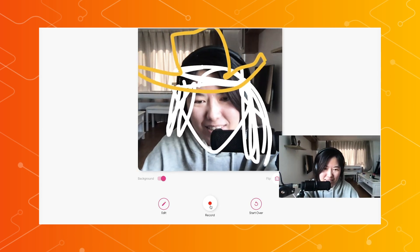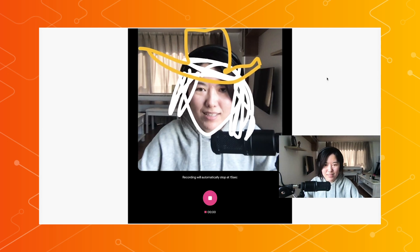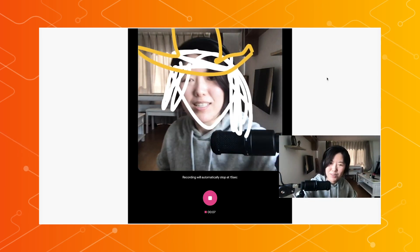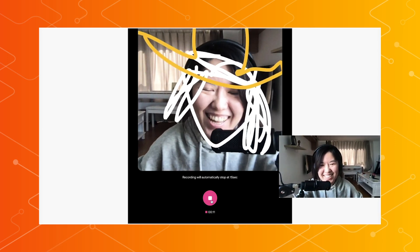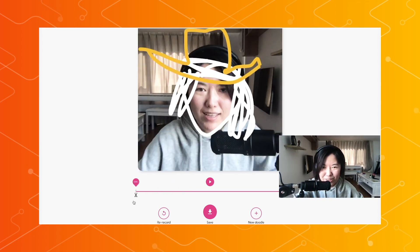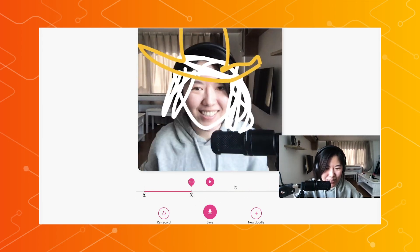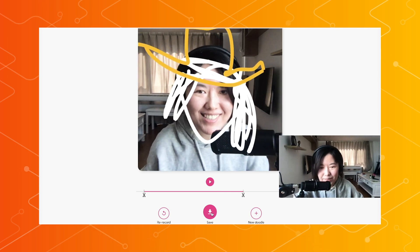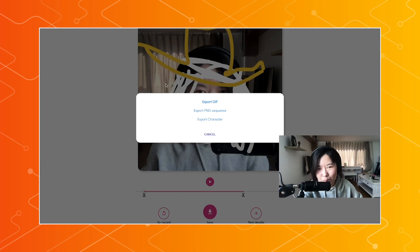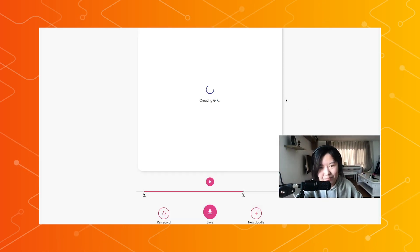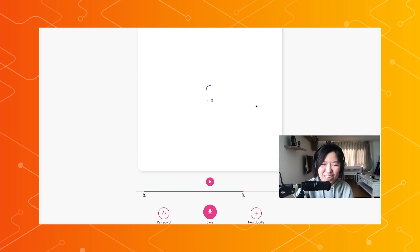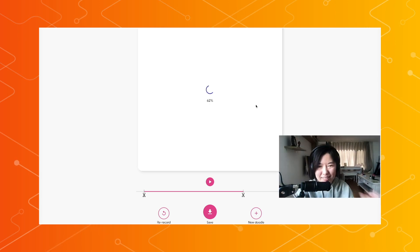Once you're happy with your design, you can hit record. You can record something up to 15 seconds in Scroobly. Once you're happy with the recording, we have a little trimmer for you to decide when to start and when to end. You can play it back to preview it as well. Once you're happy with the result, you can click save — we have a couple of export options so you can save it as a GIF, which of course is very much required for social media these days. All the encoding for the GIF is happening in the browser, so nothing is leaving your machine.